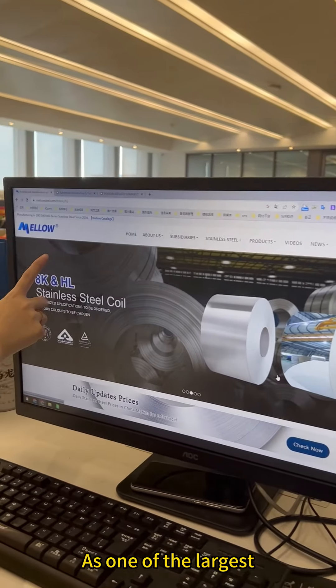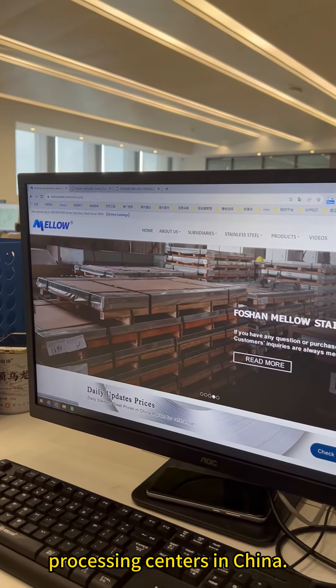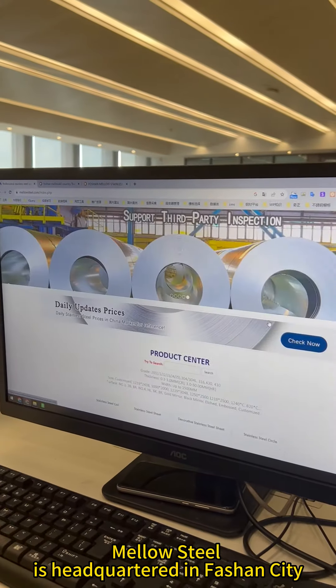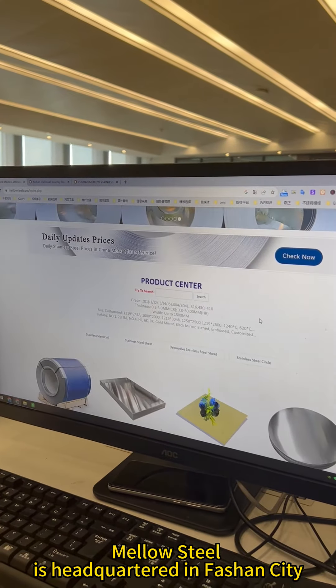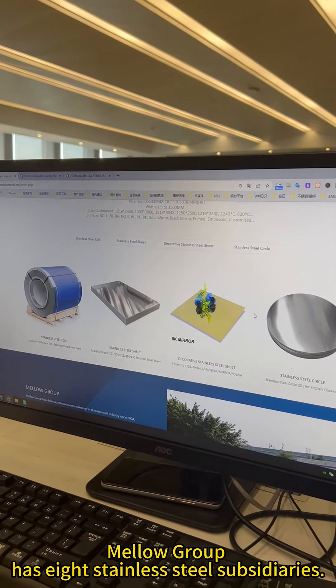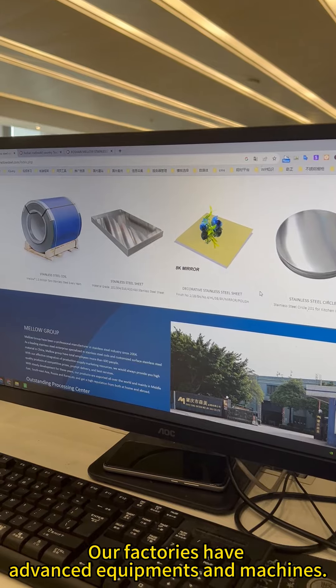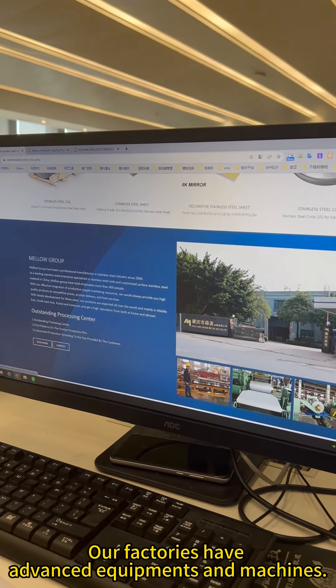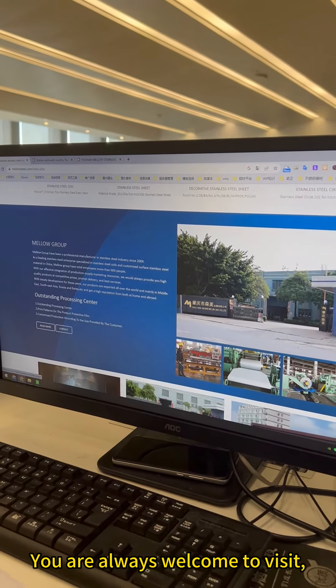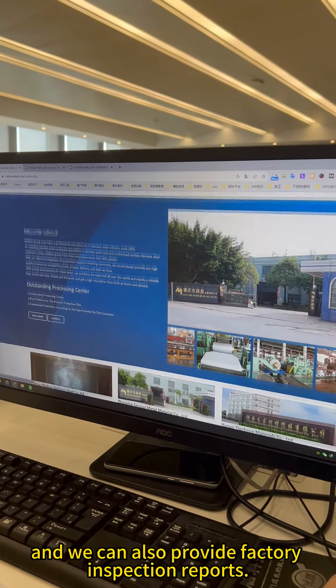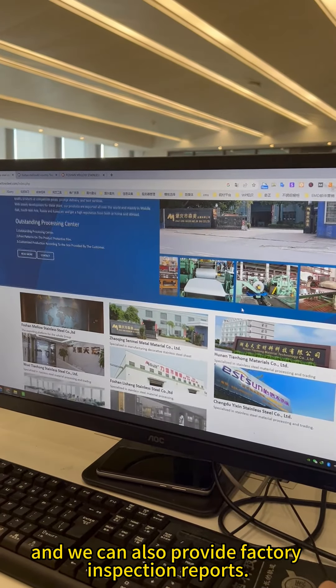As one of the largest press processing centers in China, Melo Steel is headquartered in Foshan City, Guangdong Province. Melo Group has eight stainless steel subsidiaries. Our factories have advanced equipment and machines. You are always welcome to visit and we can also provide factory inspection reports.